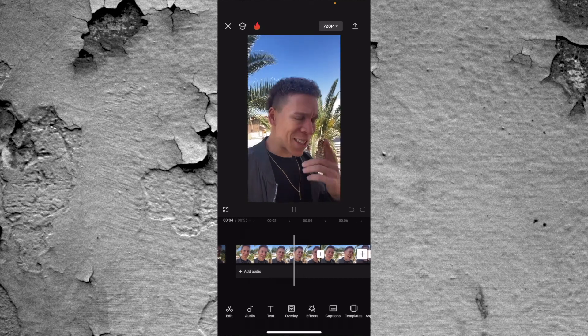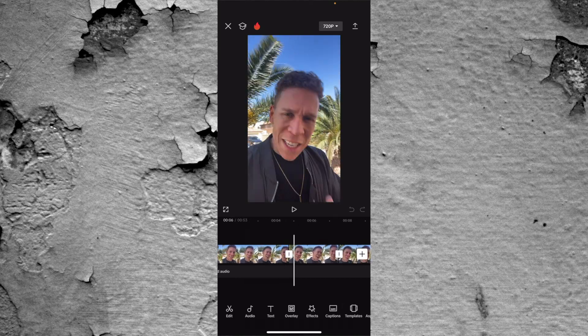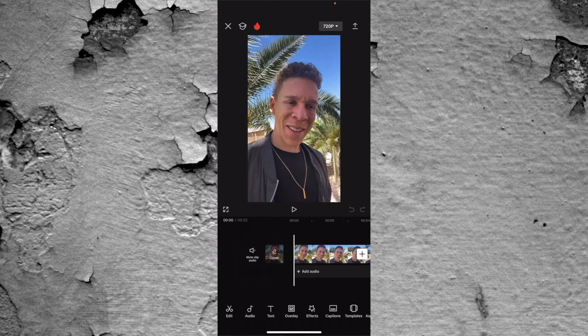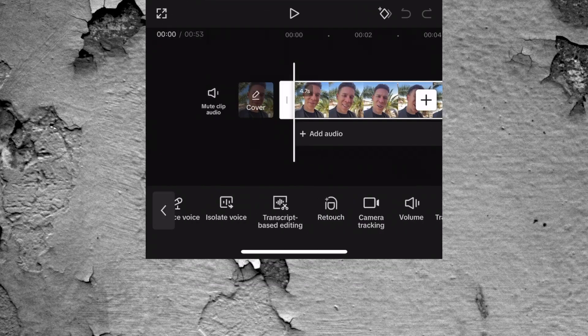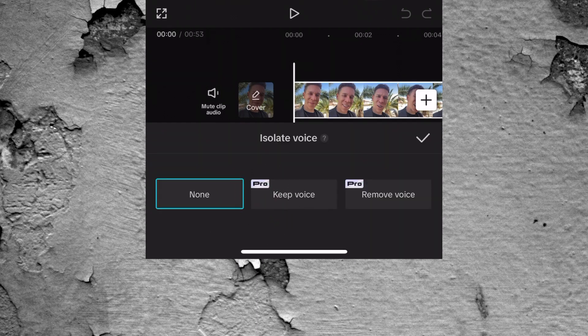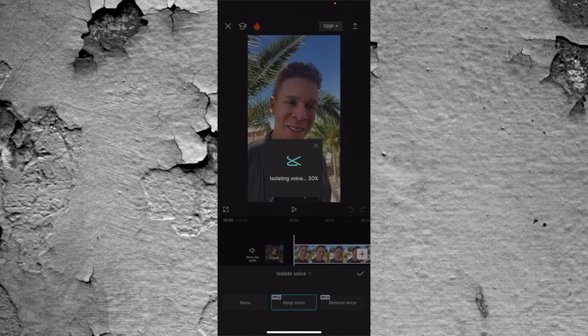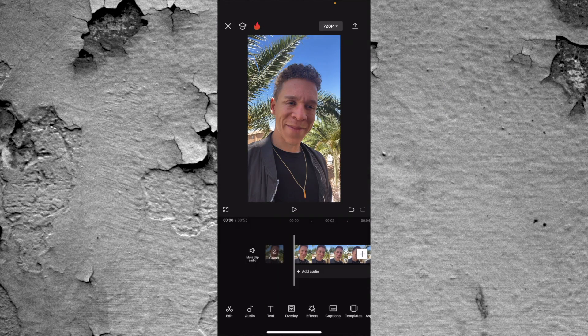Looking at this clip — "learn how to turn your body into a fat burning machine" — if we really listen to it, you can hear there's a lot of wind and a lot of background noise, and I really want to eliminate that as much as possible. So make sure the clip is highlighted, come to the bottom, and slide all the way to isolate voice. Press on that and you see you have options: no isolation, keep the voice, or remove your voice. All you have to do is press keep voice and let the AI do its thing. Now you can see the clip is completely different. Before: "Learn how to turn your body into a fat burning machine" — and this is how it sounds now. The amount of background noise is extremely minimal. This is something you will want to be using if you are recording outside and don't need background noise interfering with what you're saying.